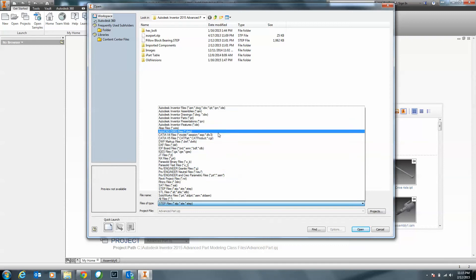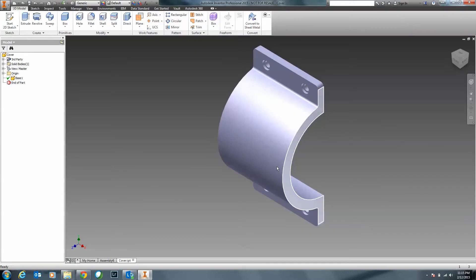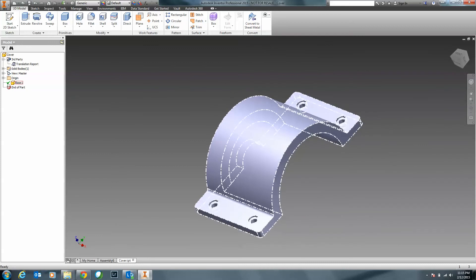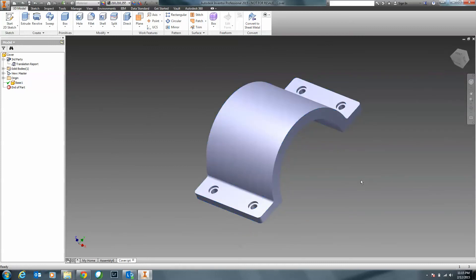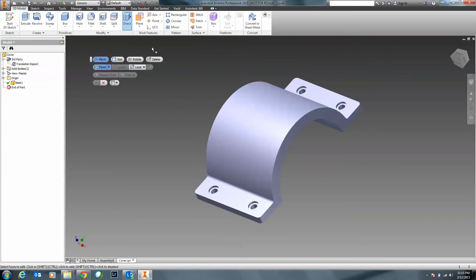When I go ahead and open up this cover plate, you can see it's a third-party translation file and we have a base model. This is a dummy solid — there are no features inside of it. On the 3D Model tab, in the Modify panel, here we've got Direct. This is what launches our whole Direct Edit feature. When I click on it, we have some basic options: Move, Size, Rotate, and Delete.